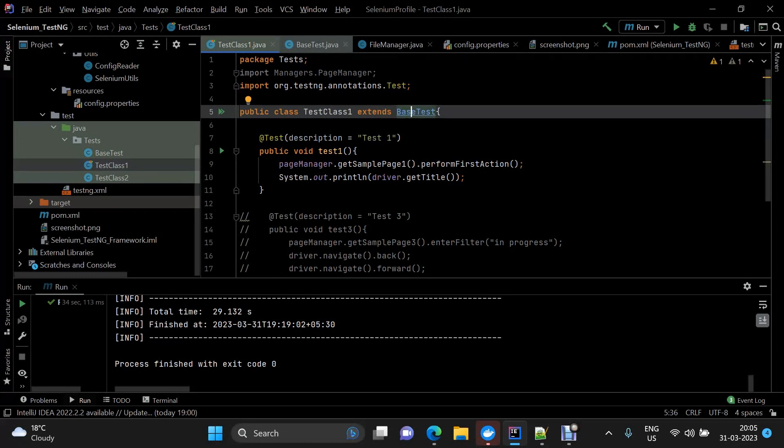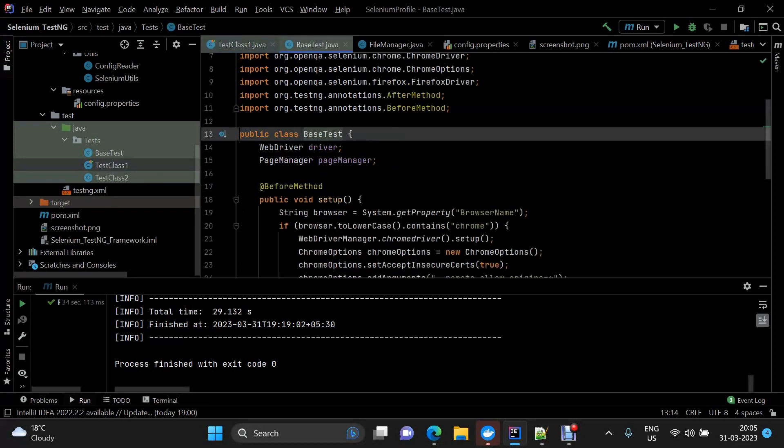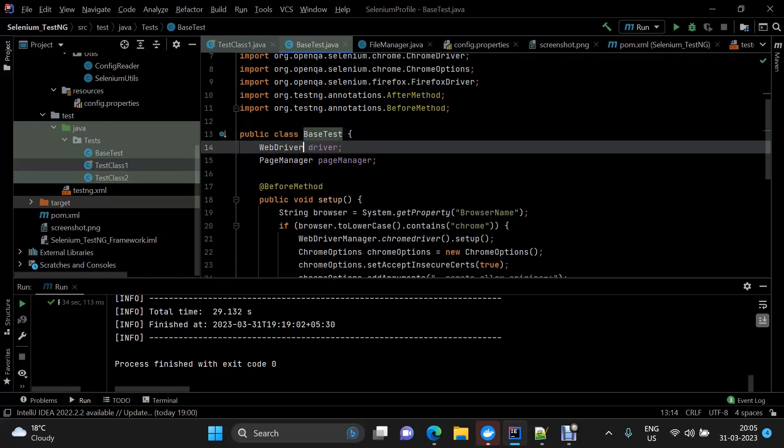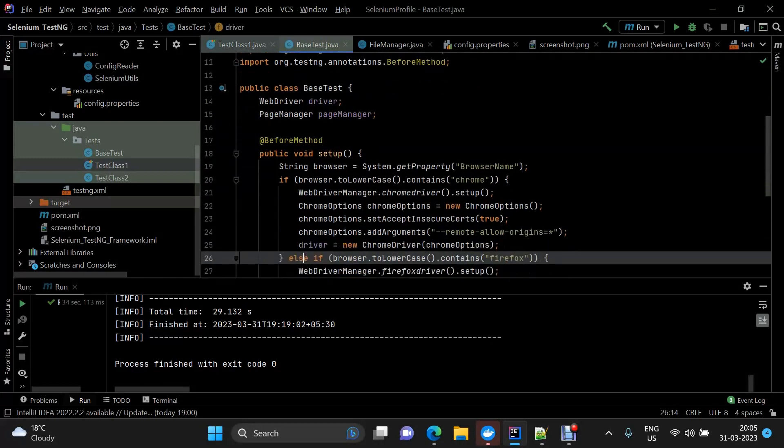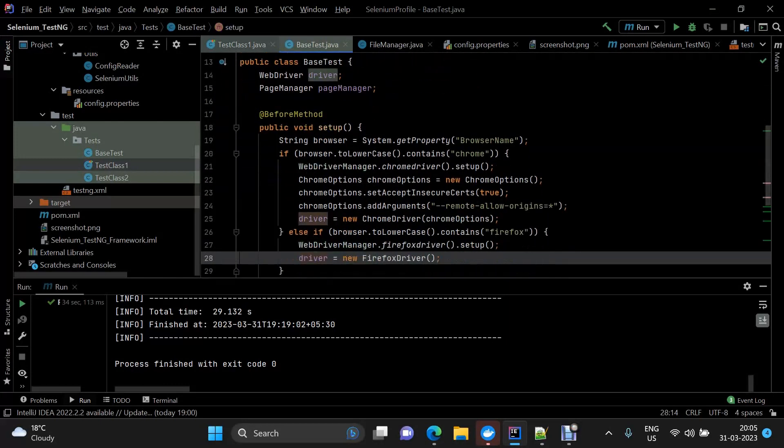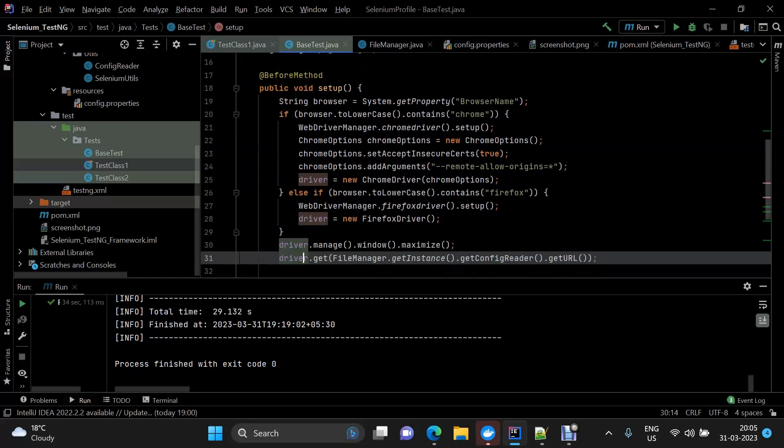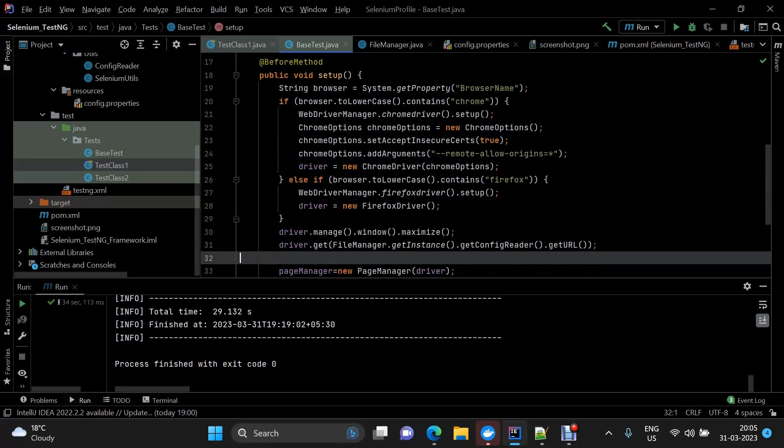This is extending a base test, so here we're initializing the driver. We have TestNG annotations here and we're initializing the driver on the basis of the browser on which we want to perform the execution. This is coming in the form of command line argument, and then here we're giving the URL.